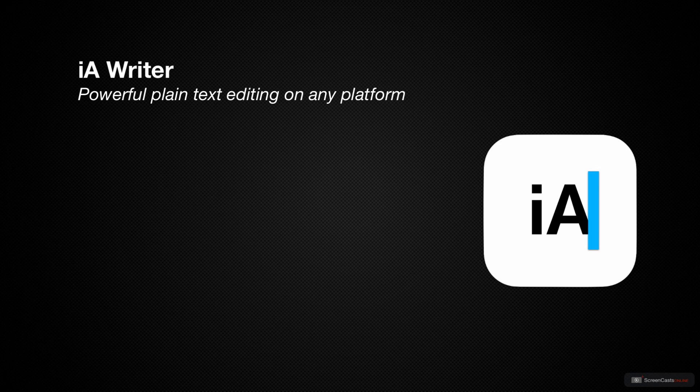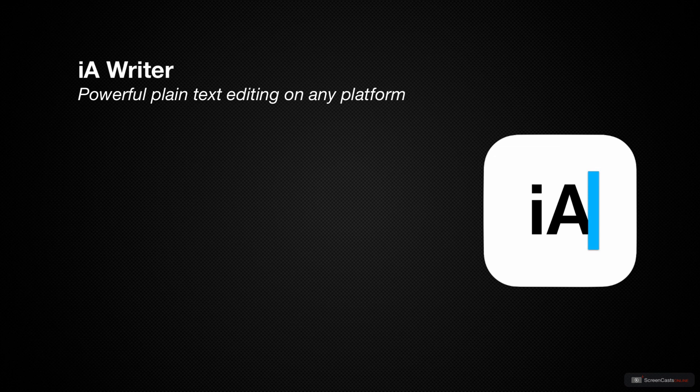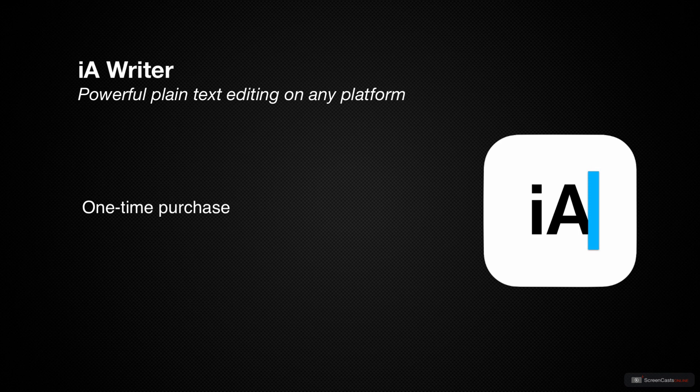Ulysses has gotten most of the attention lately, and rightfully so. It's a great application, but it's also subscription-based. So if you're looking for a powerful plain text writing app that is also a one-time purchase, IA Writer is a great option.